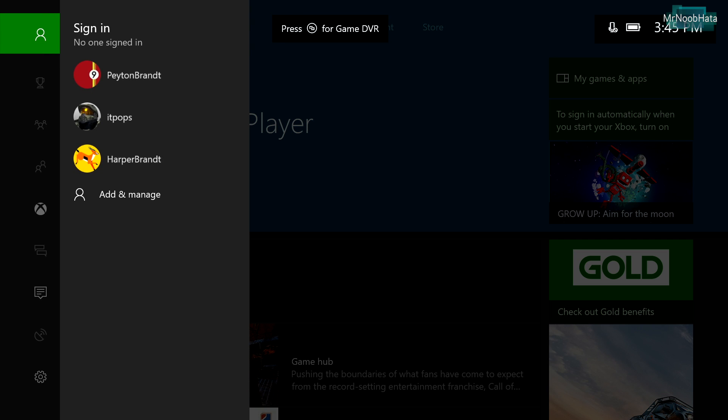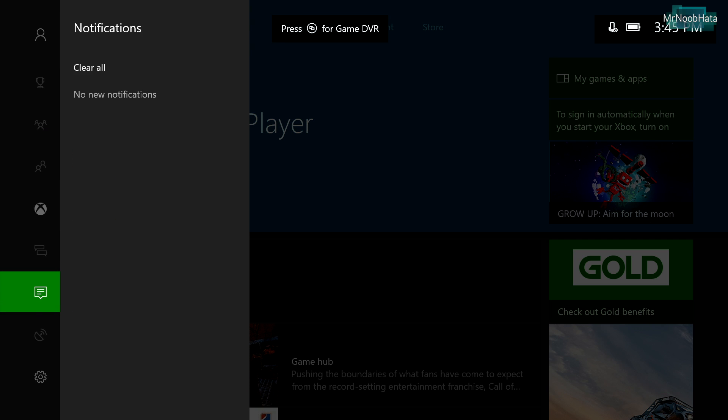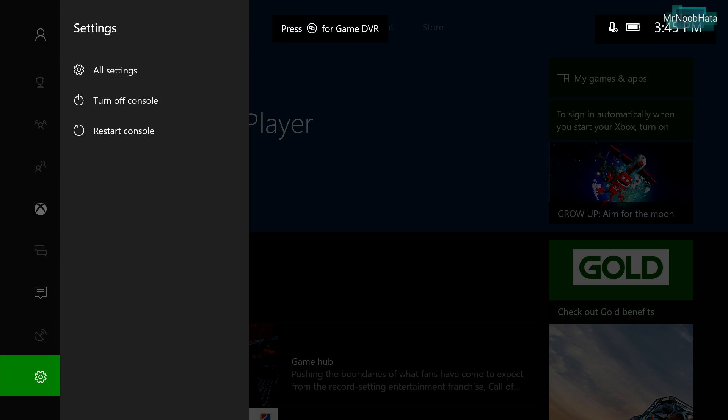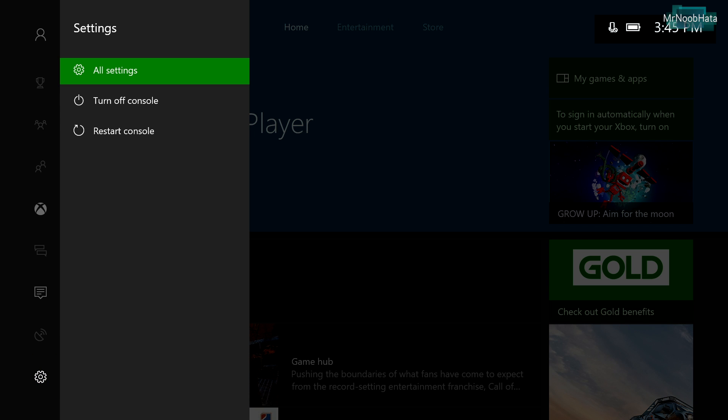First thing you need to do is go to the settings app. You can do this a couple different ways, just get to the settings app somehow.